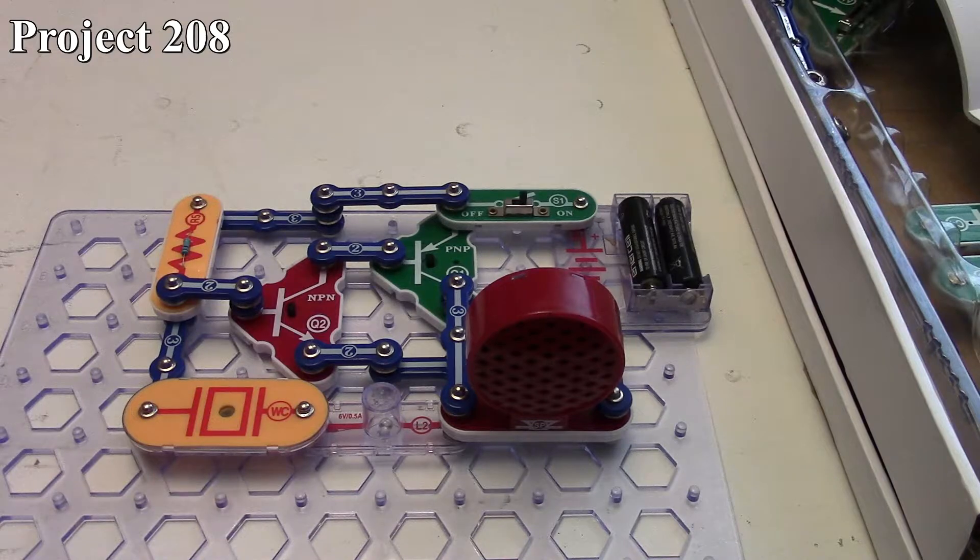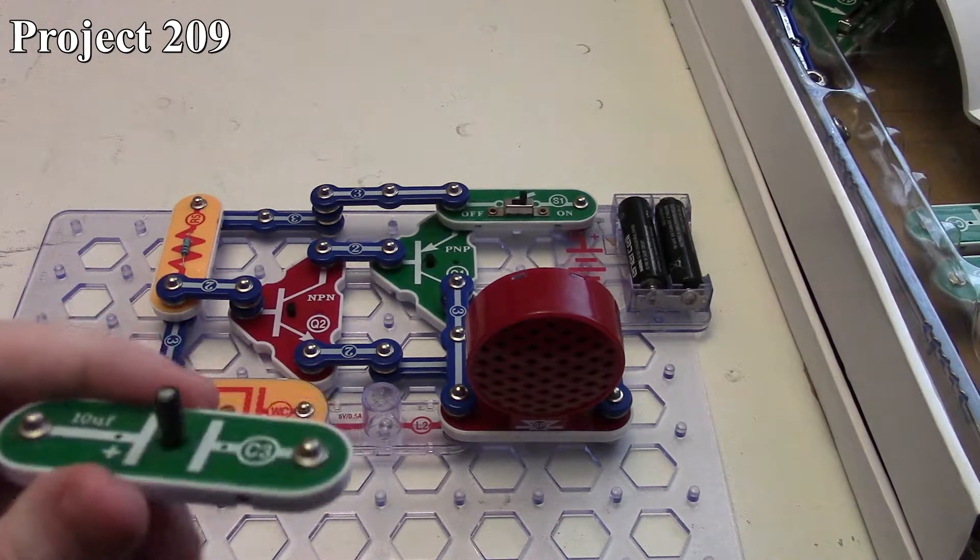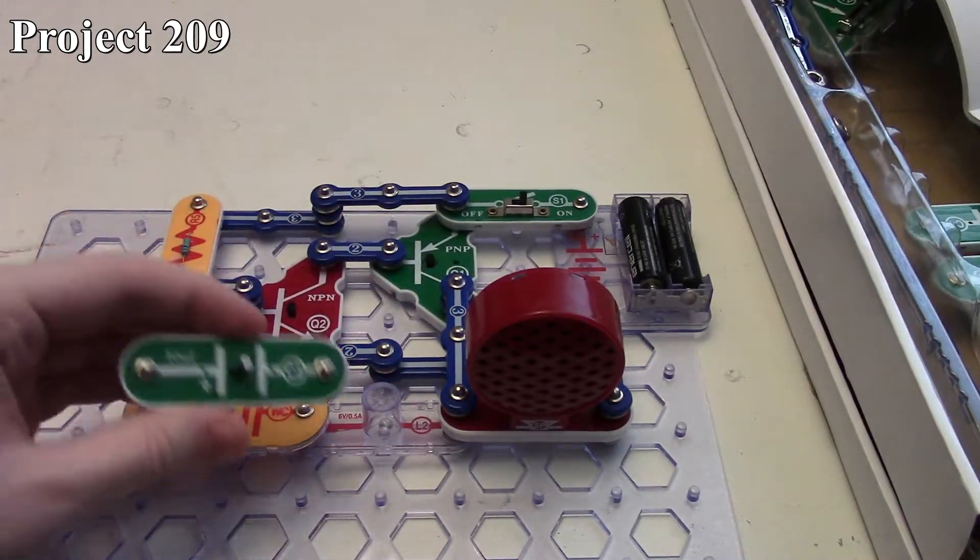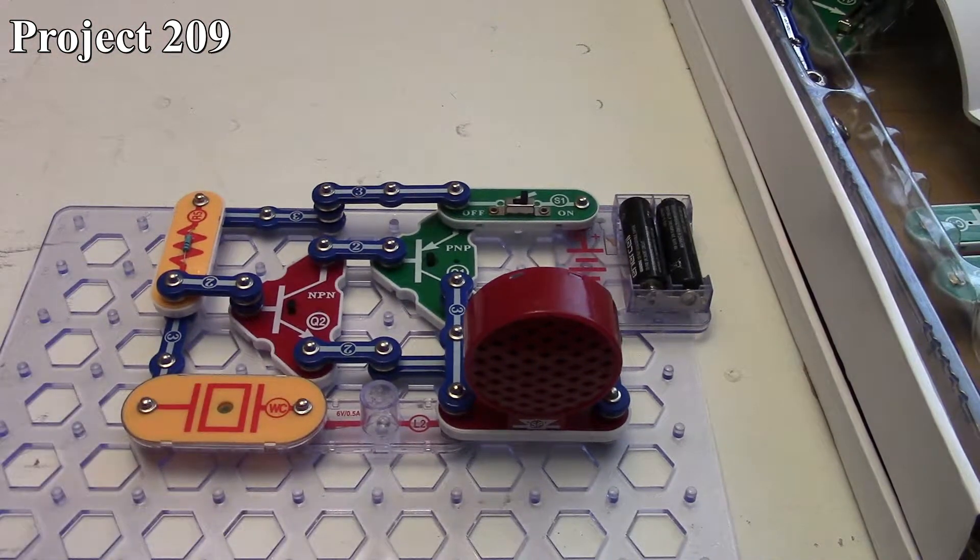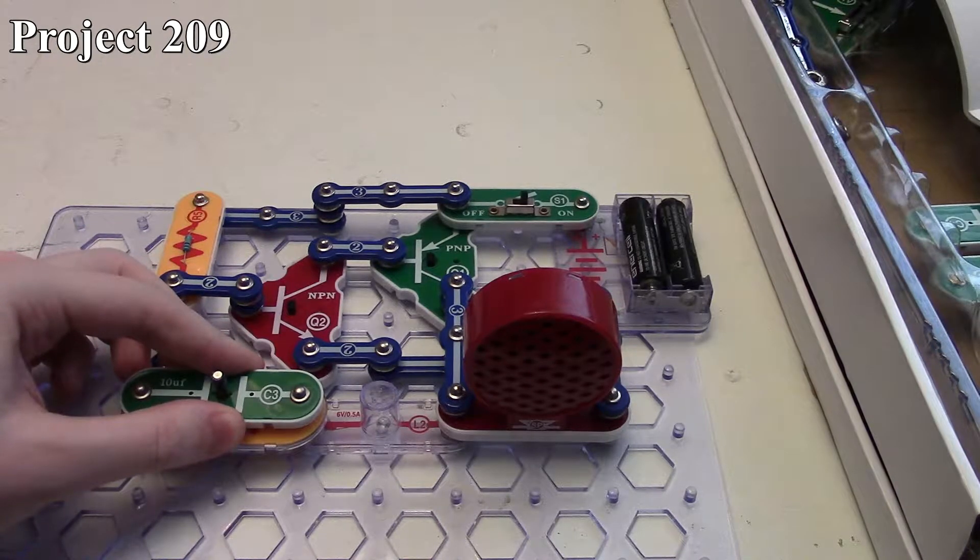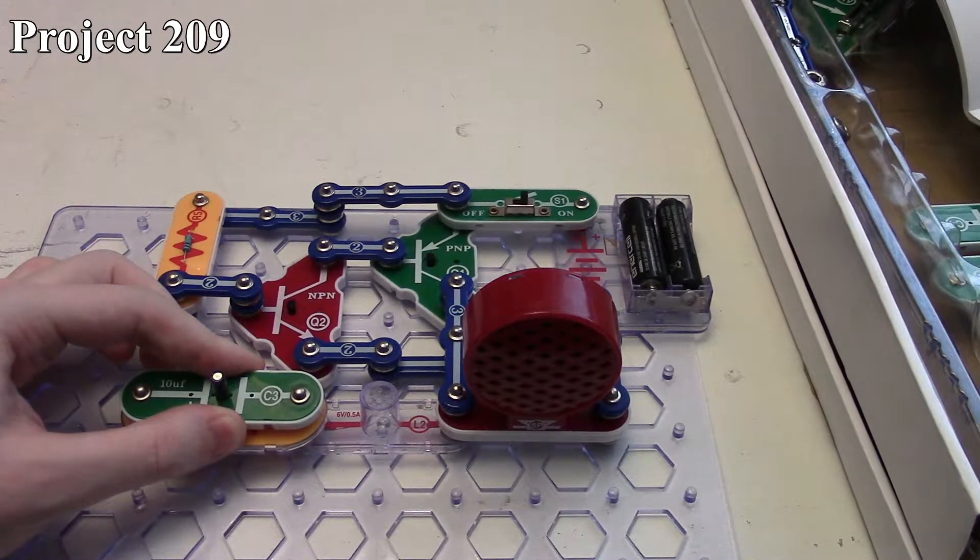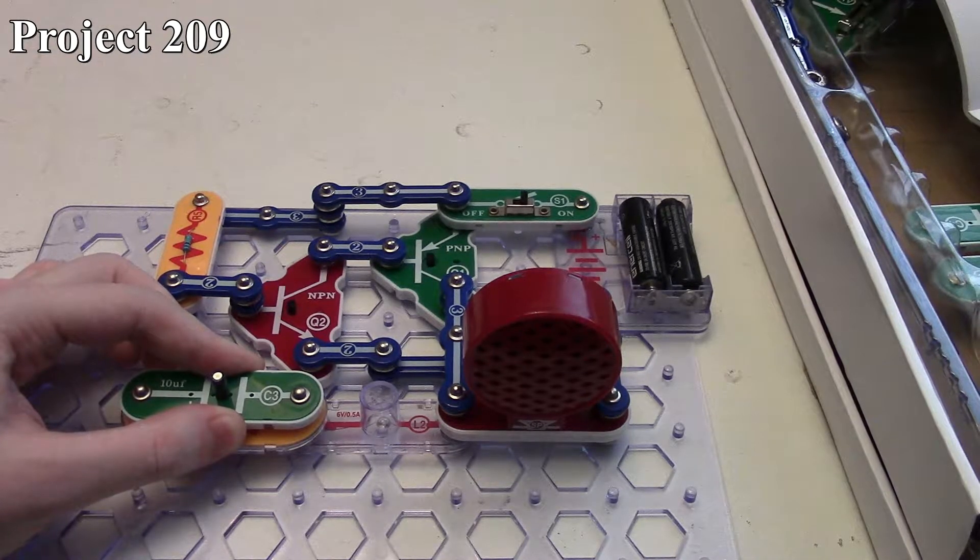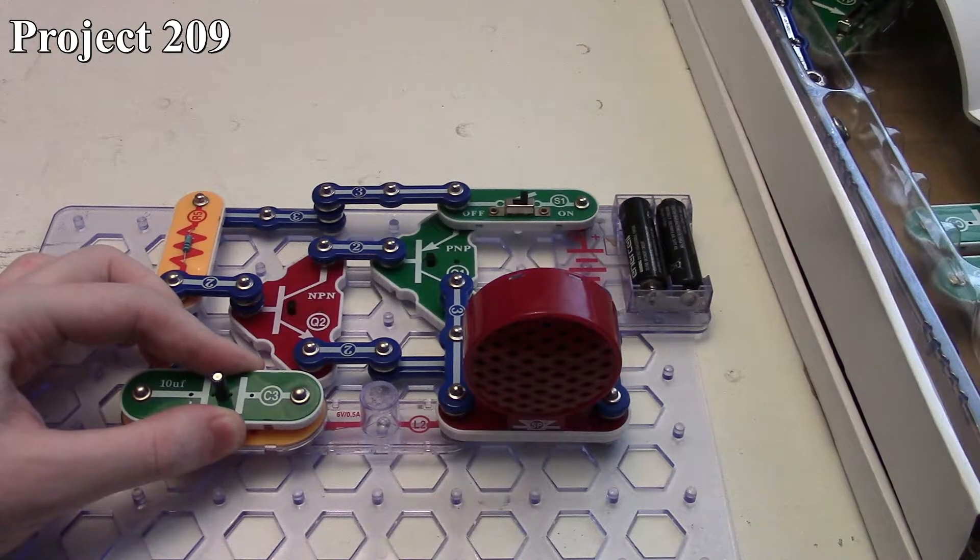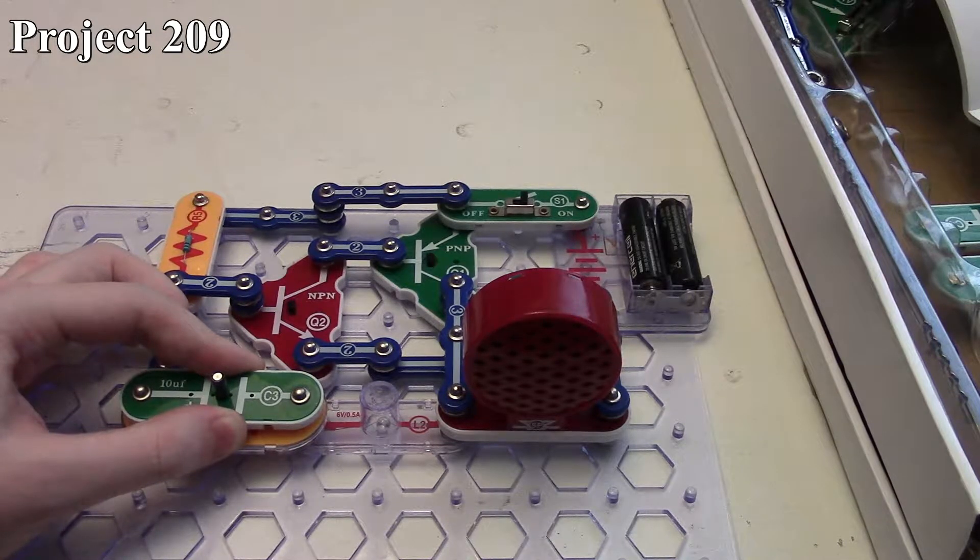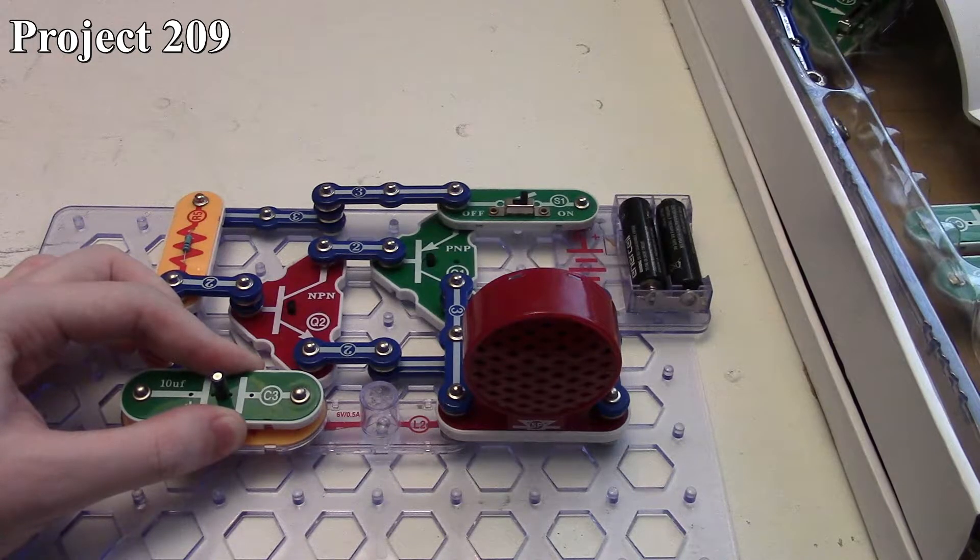With project 209, we take our 10 microfarad capacitor—remember this one is polarized, so we've got a plus sign we want to go to the left because our positive voltage is coming this way into the circuit. Now all it does is click every few seconds. It's not producing a constant tone, and that has to do with both the properties of the transistors and the charging of this capacitor being 10 microfarads versus just 0.1 or 0.02 microfarad.